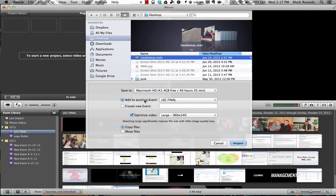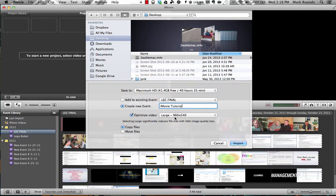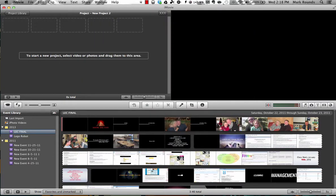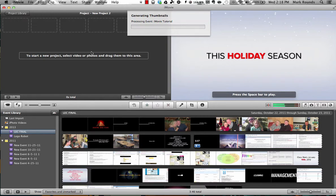I'm going to save it to my Macintosh. And I have the choice here to either add it to an existing event or to create a new event. In this case, I'm going to create a new event. And I'm going to call it iMovie Tutorial. OK, and I'll optimize that video to be large, that's fine. And I'm going to go ahead and click import. And that importing process doesn't take too long. It's a pretty quick process.